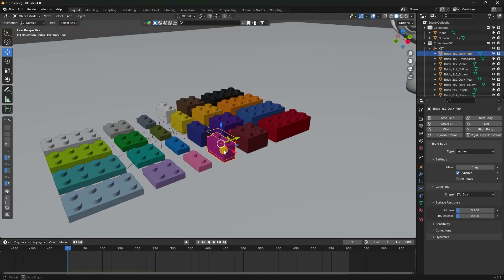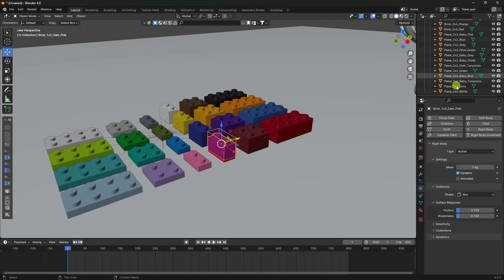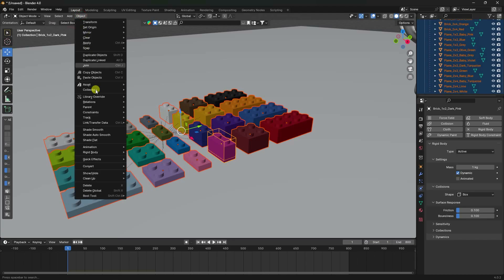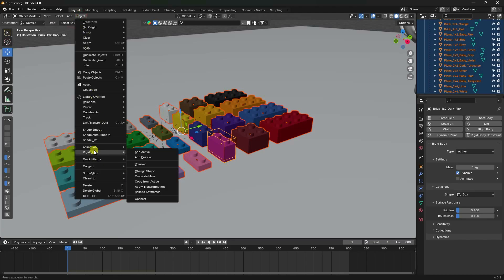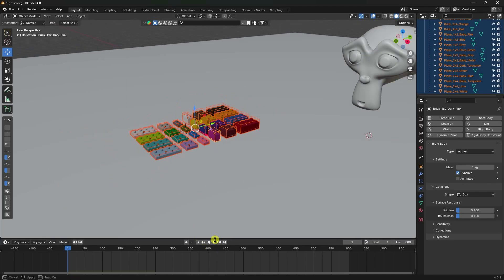Select the first brick, then hold Shift and select all pieces. Go to Object > Rigid Body > Copy from Active. This copies the rigid body settings to all selected objects.